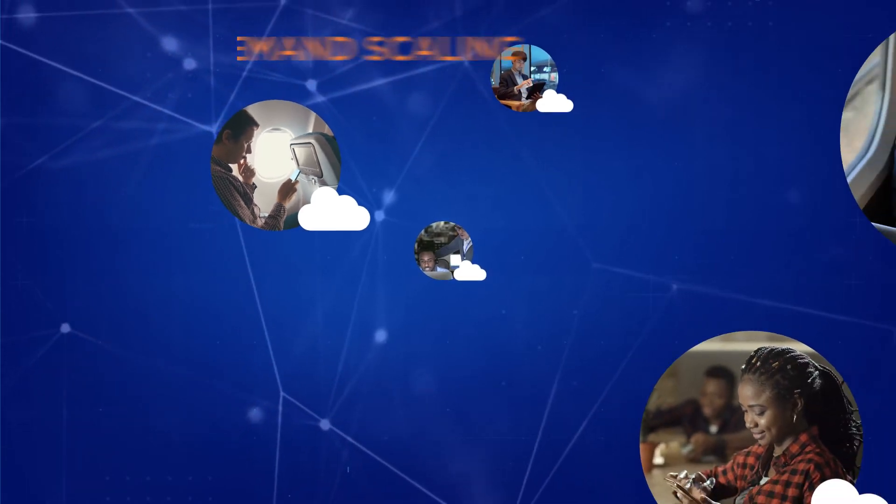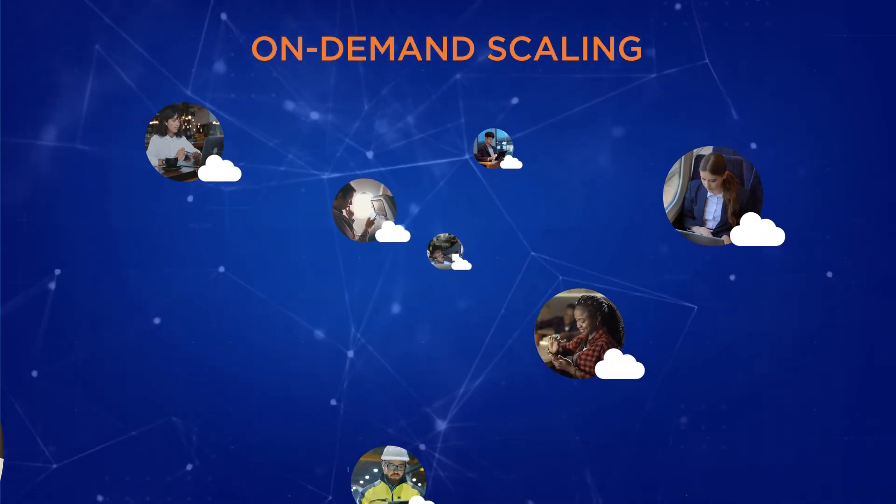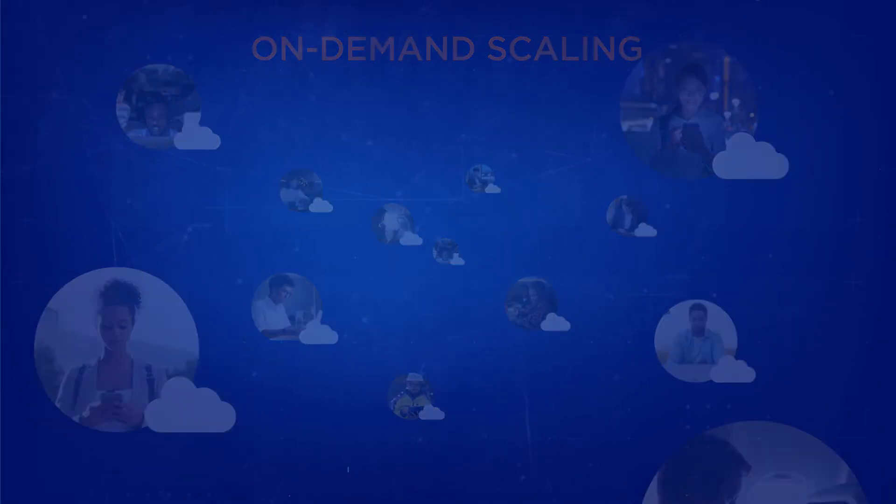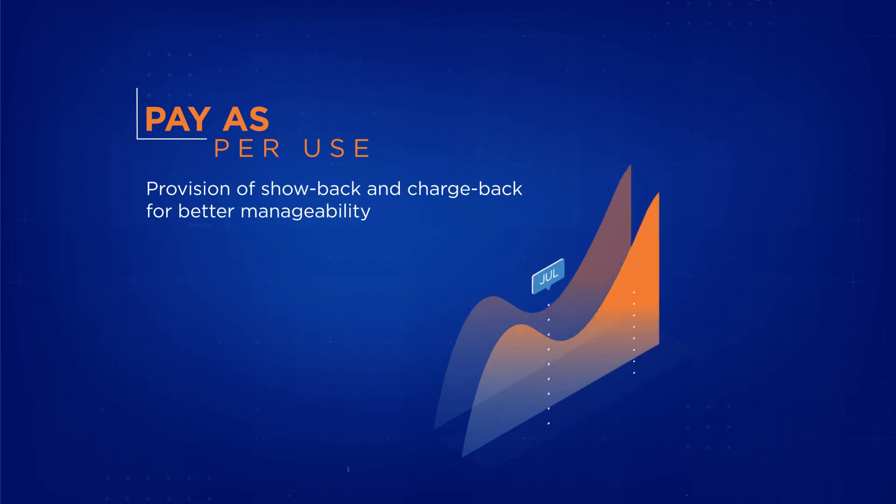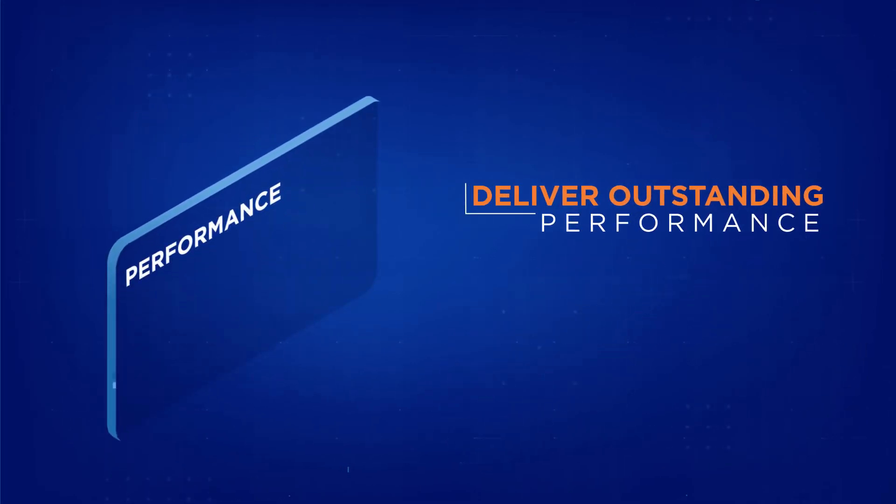Never run out of space with on-demand scaling and bursting across clouds. Pay for what you use to save you money during quiet times and deliver outstanding performance during peak times.